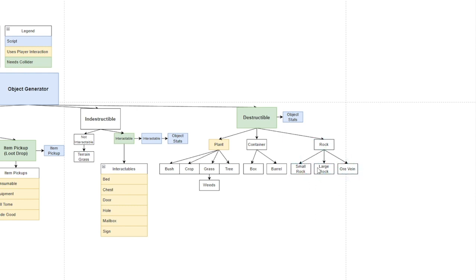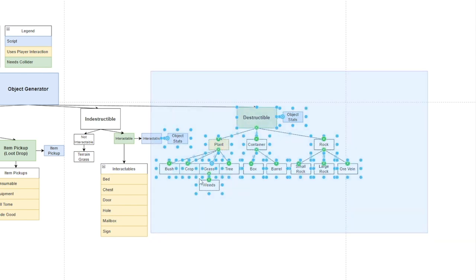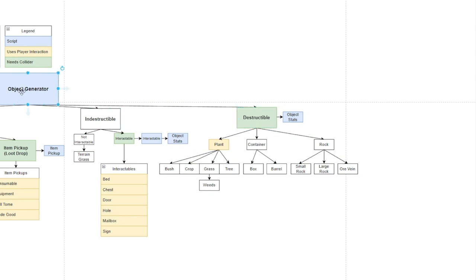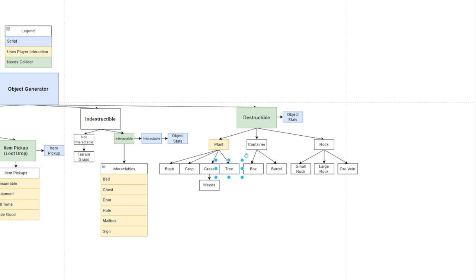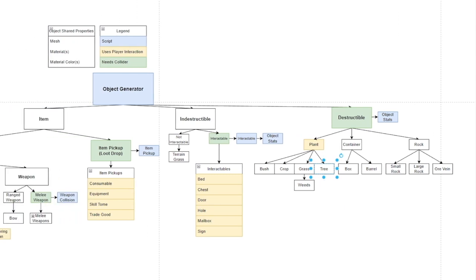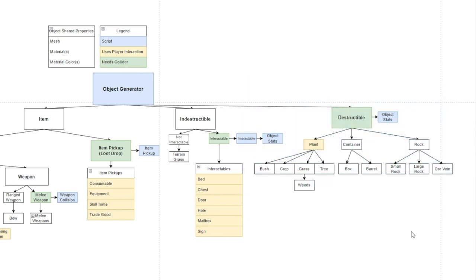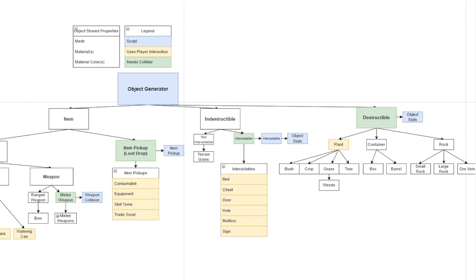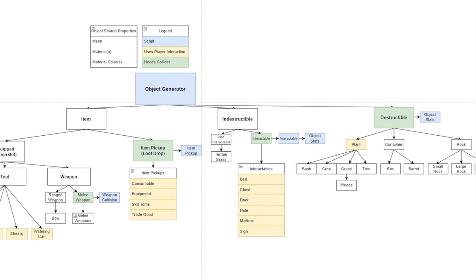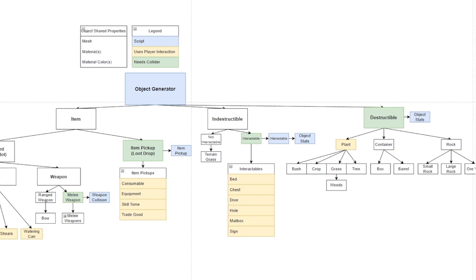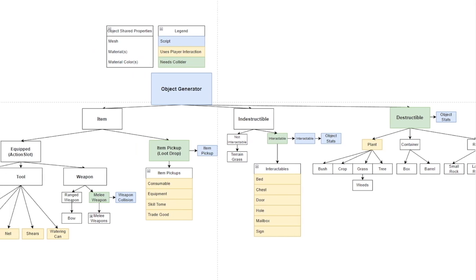They'll all flow through this destructible path which will be generated through the object generator, and the object stats will hold variables such as life and type. If it's like a rock it's going to take double damage if you're using a pickaxe. If it's a plant and it's a tree it's going to take double damage to axes. This is another reason why I wanted to do it in this way so I could determine what type of object it is so when it comes to specific damage types and interactions with weapons it'll process the right type of damage.